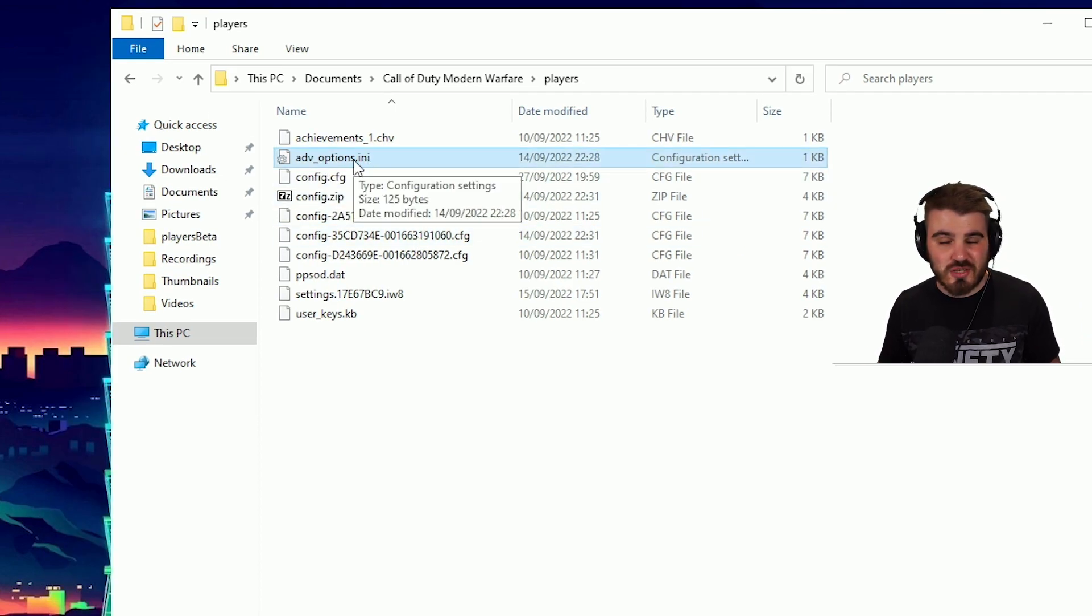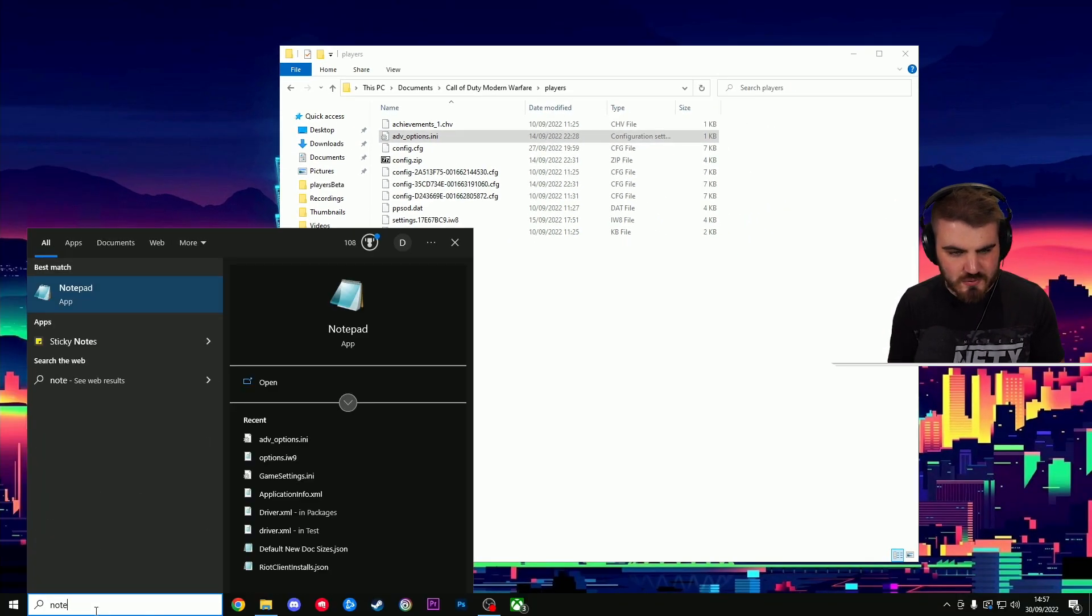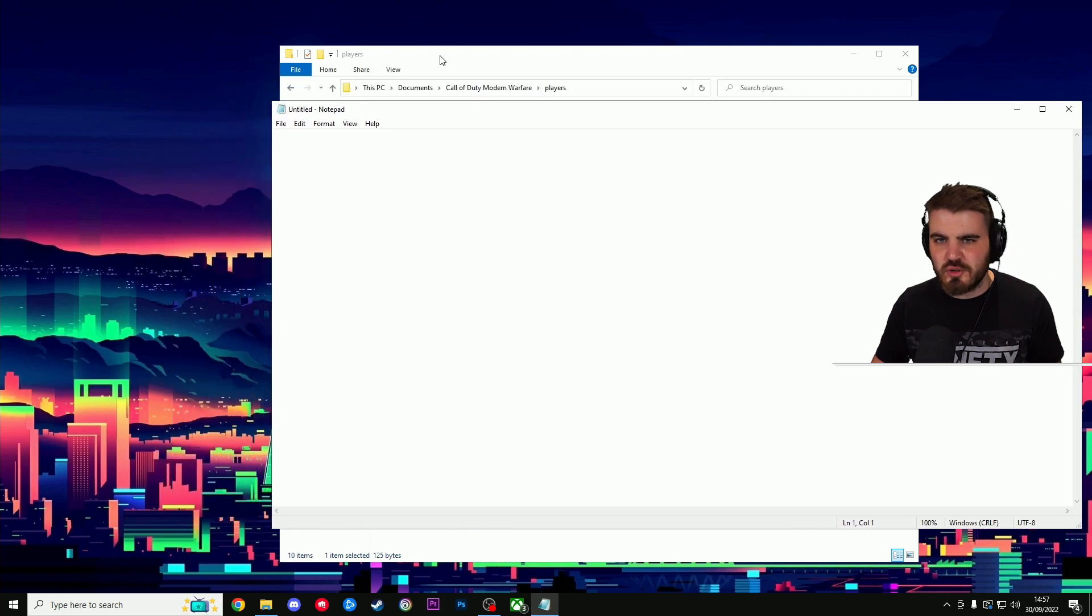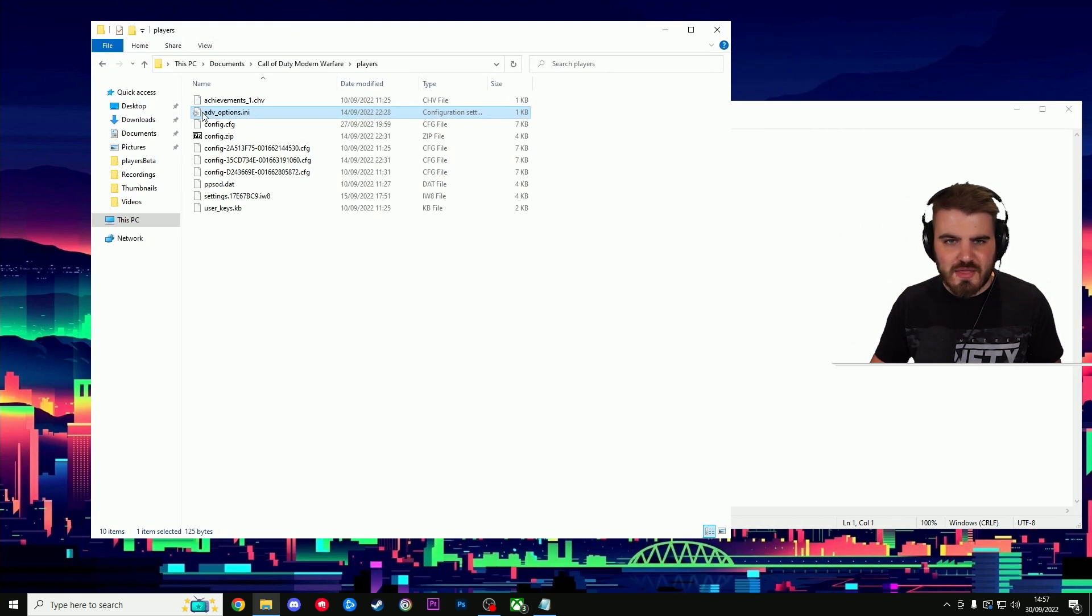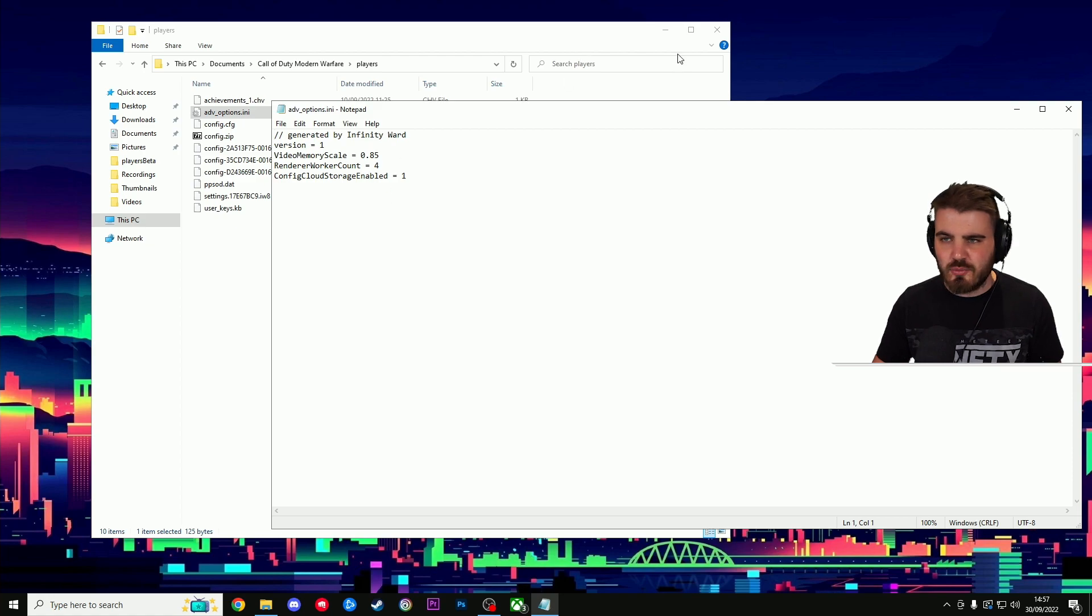If you double click it and it doesn't just work, then you can search for Notepad. All computers come with Notepad, assuming you're on Windows, and then just click and drag the ADV options onto it and it will open up.